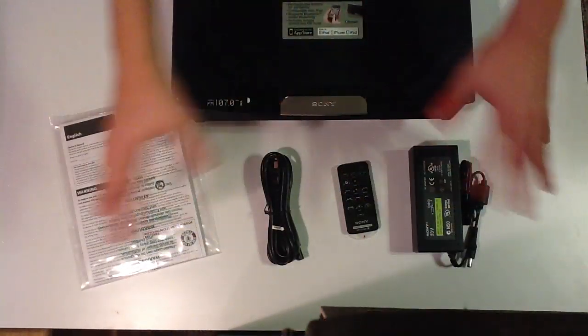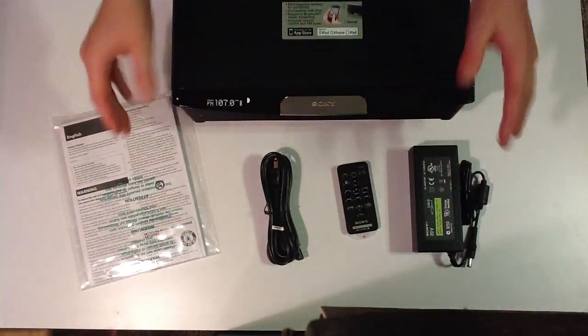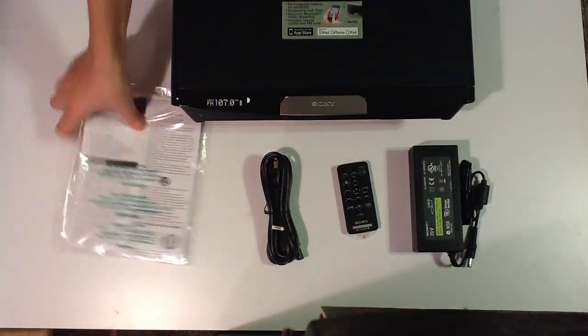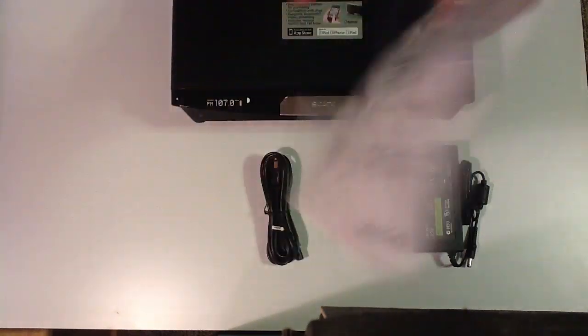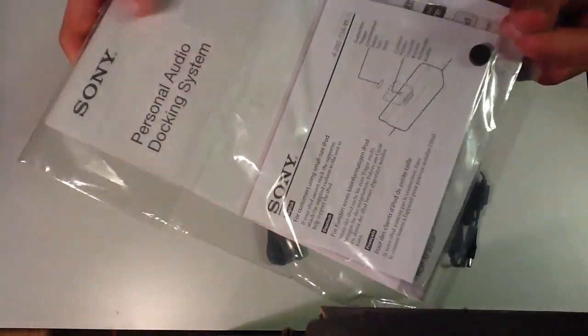Alright guys, now we're going to look at what's inside the box, what matters most. But here's what doesn't matter the most - the manual, unless you really don't know how to use it.